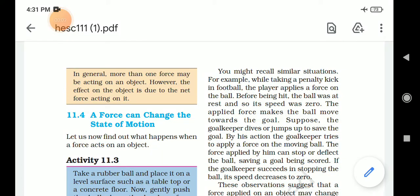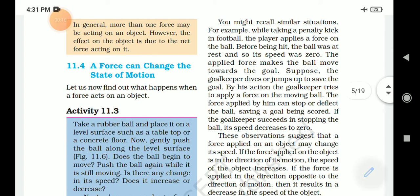Students of standard 8, we are going to learn activity 11.3. Take a rubber ball and place it on a level surface such as a table or counter floor. Now gently push the ball along the level surface. Does the ball begin to move?